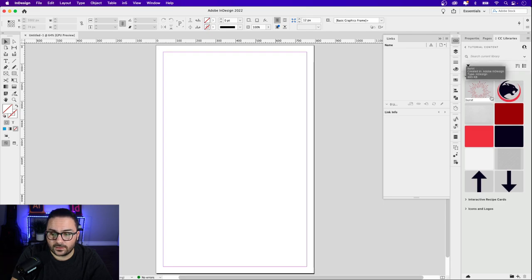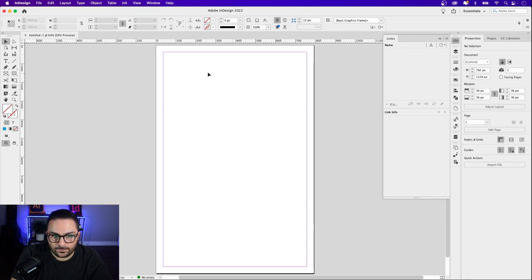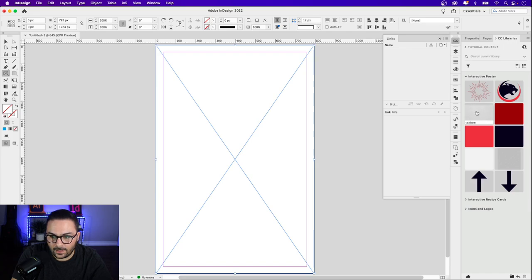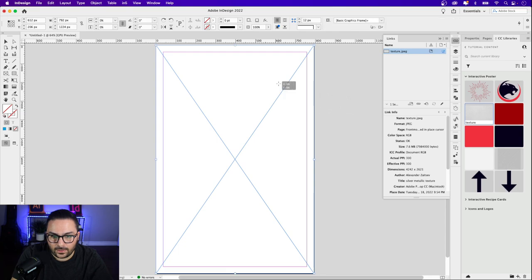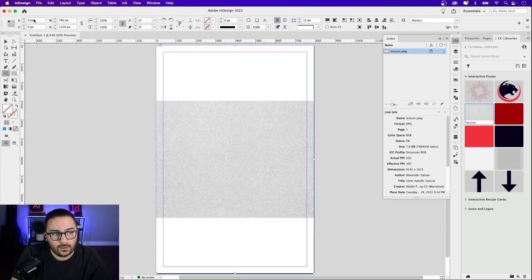Once you're satisfied, go ahead and click Create. In my CC Libraries you can see I have all the assets I'll be using for this tutorial — you can find them in the download folder, link is below in the description. I'm going to go back to my Properties panel. The first thing we want to do is build out the background, so I'm going to click on the Rectangle Frame tool and draw out a frame that fills the entire page.